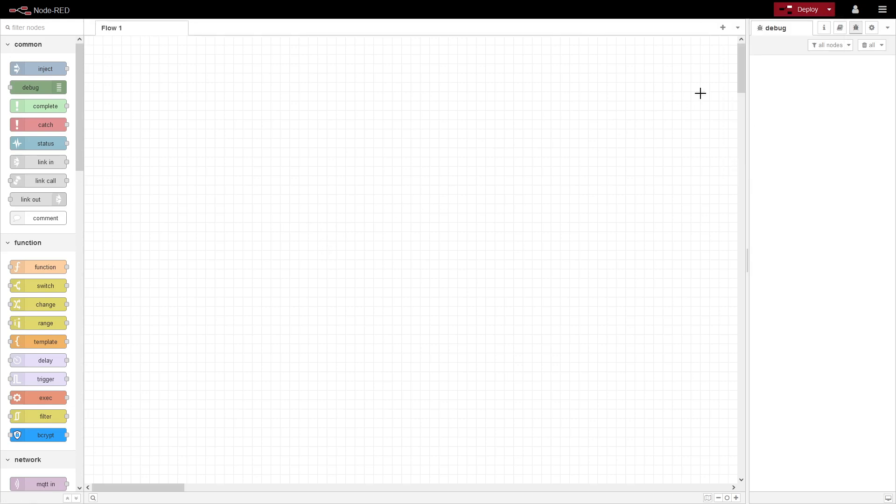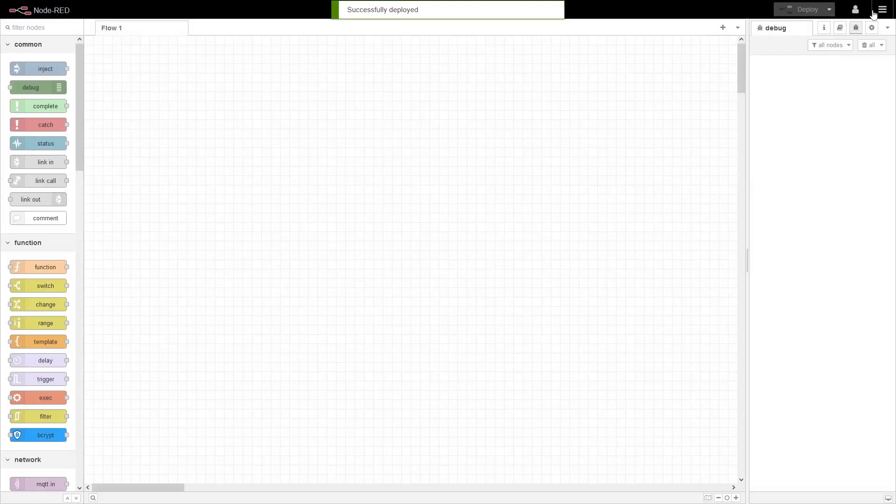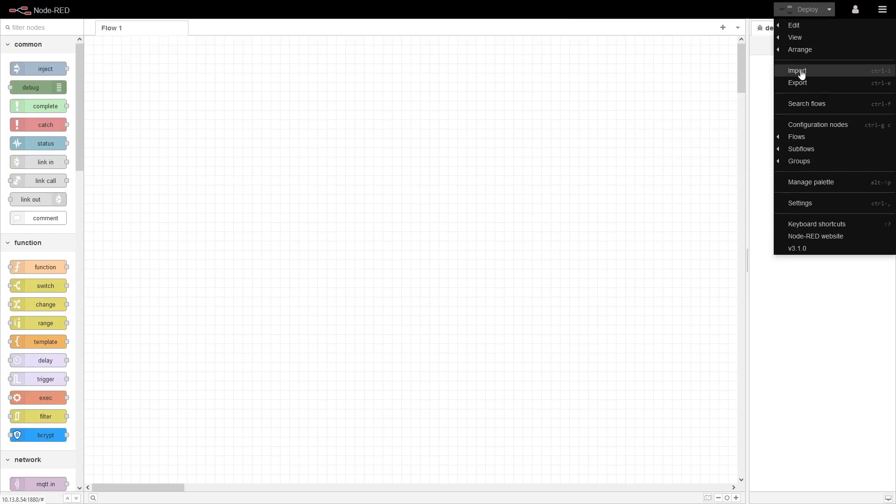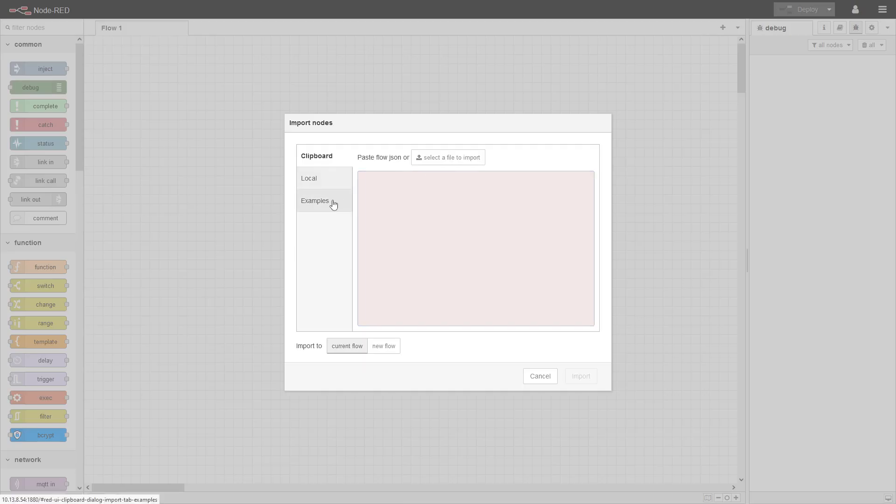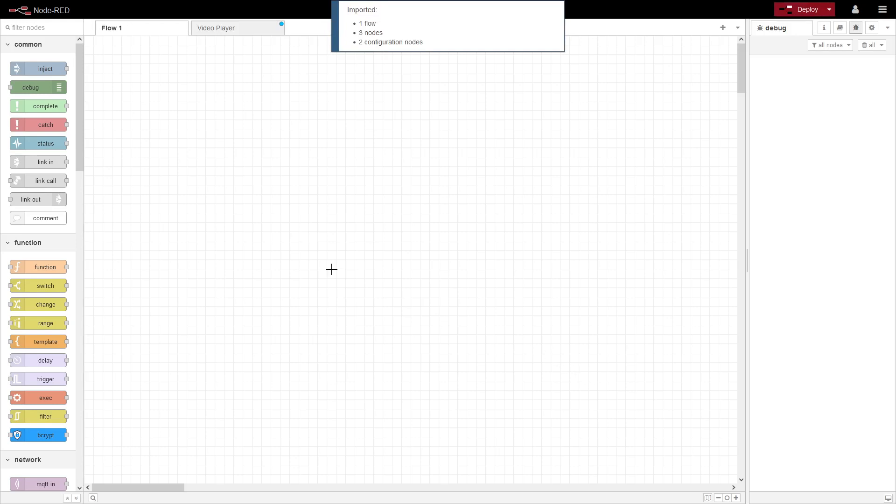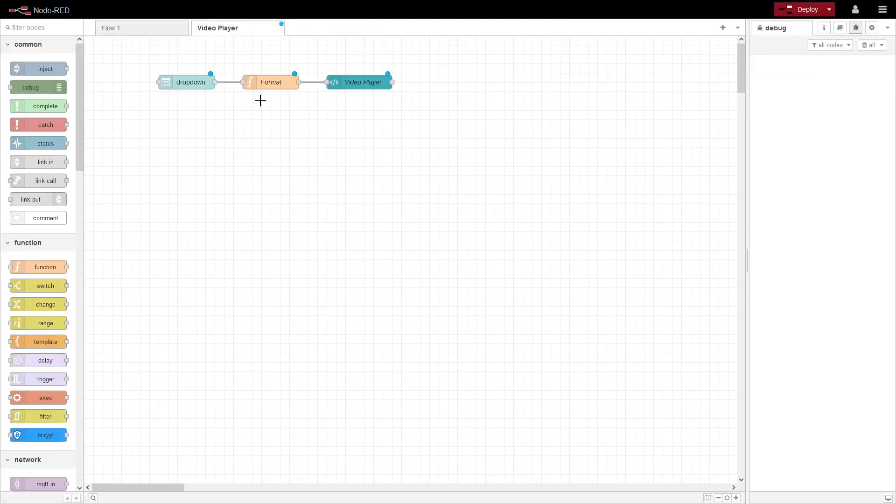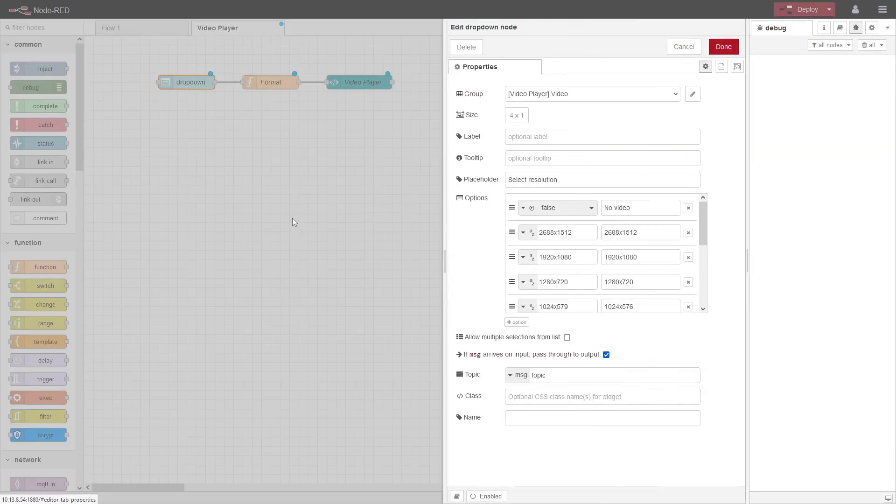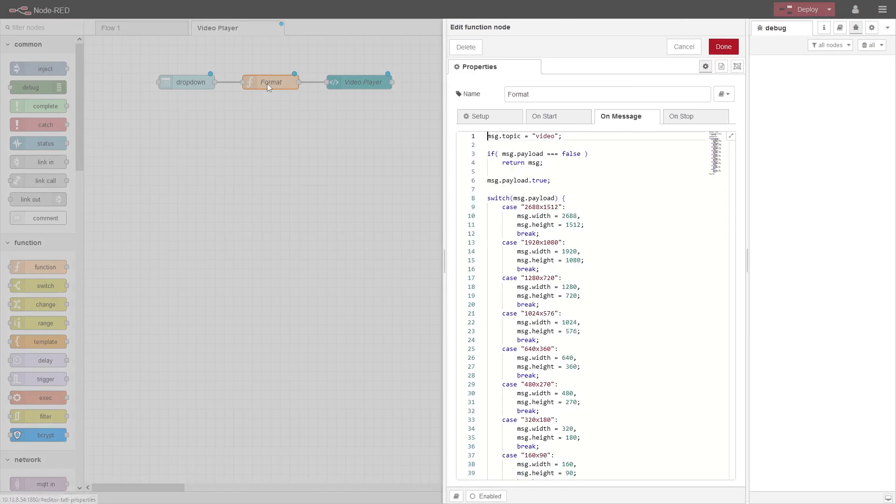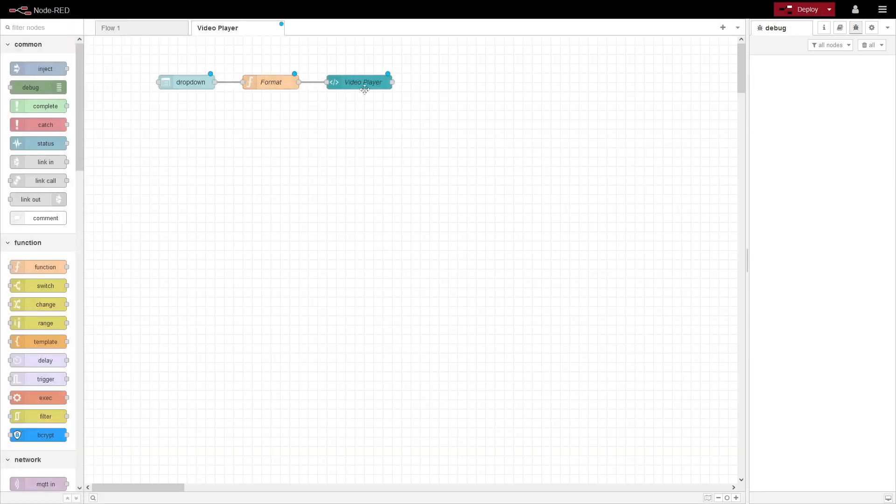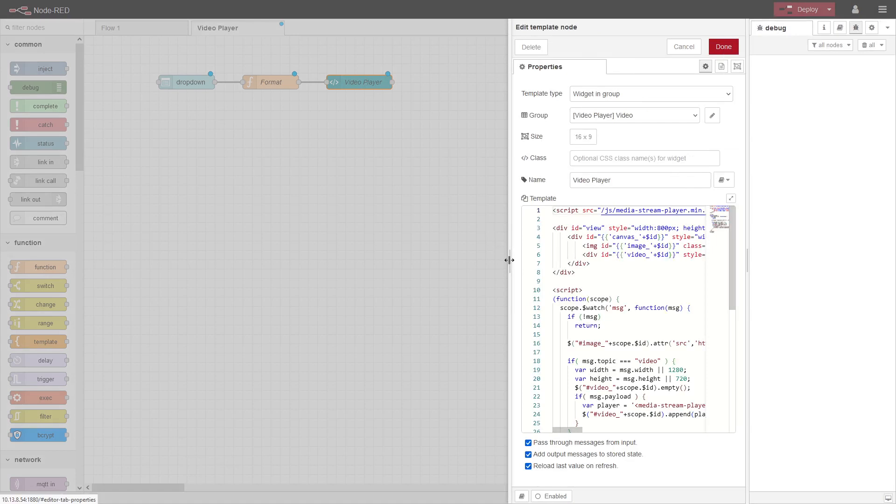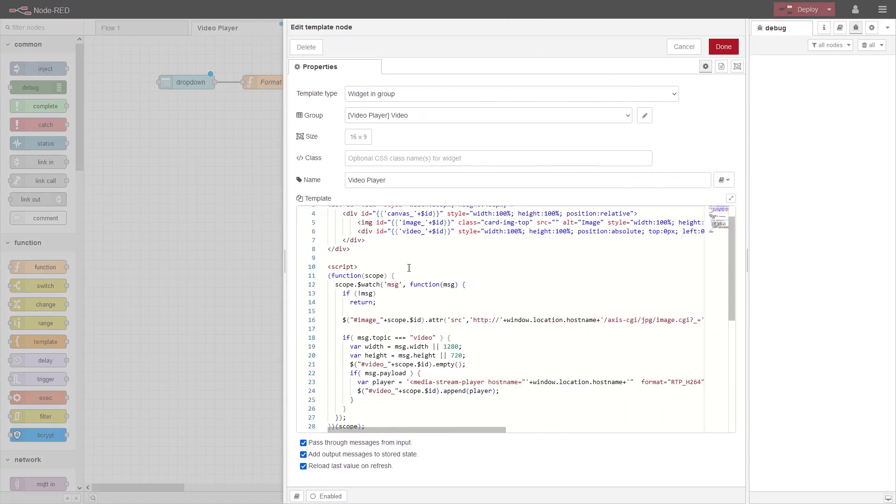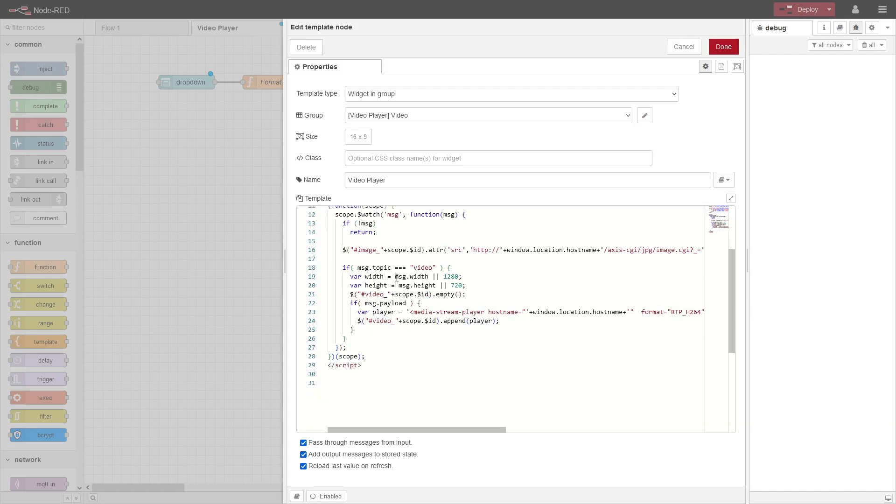So just to check the dashboard, let's go up here and import examples, Axis host. And there is one called video player where you can view video in the dashboard. So this is what the flows look like. Here's a dropdown with different kinds of resolutions. This is a function node that based on the selection I just made, I'm injecting width and height, different width and height, into a dashboard template which is basically an HTML file in JavaScript. So in this case the resolution is coming in and we're just replacing the media stream tag with that.